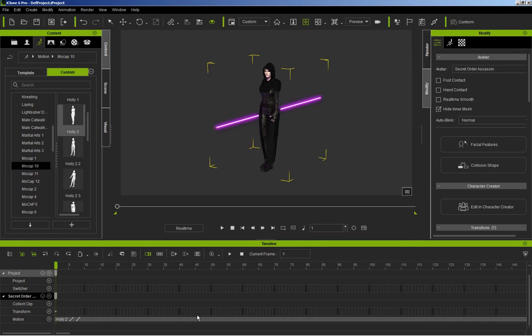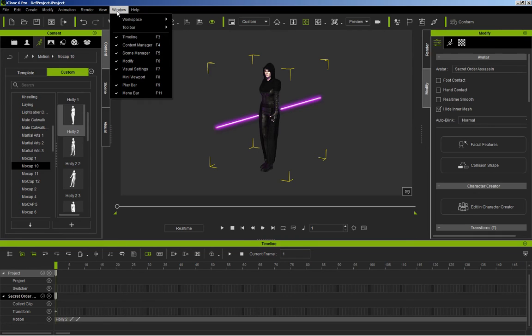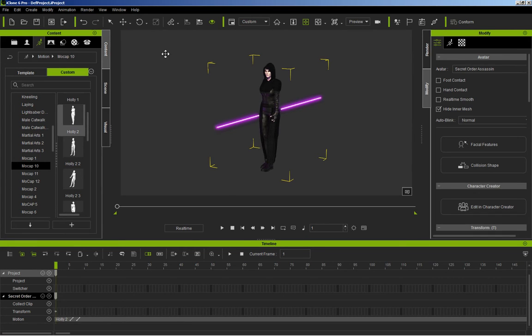you can see that the animation is there. Now, you need the timeline for what we're going to be doing. If you don't have it enabled, you go up to Window here, and then you can enable it here for the timeline. It's absolutely essential you have that, and you'll see why as we go forward.